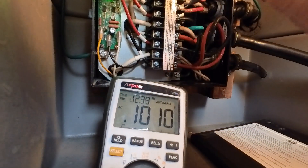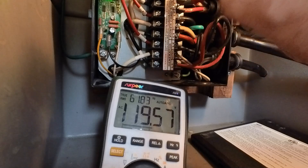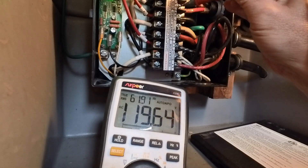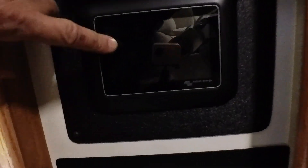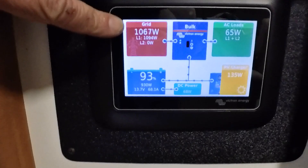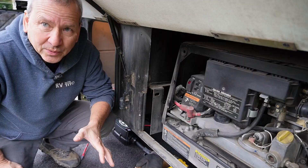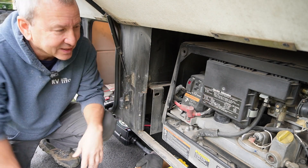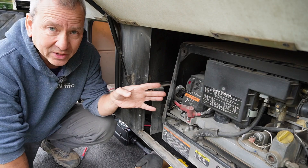Now let's check the output — put the negative on the neutral — and it shows I'm actually getting power going out, which is surprising. It seems to be working right now in generator mode. So I do actually have generator power, which is good. I was surprised it worked this time because sometimes it doesn't. Now let's test the shore power, which I think is where the primary issue is.